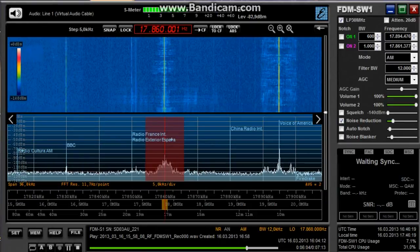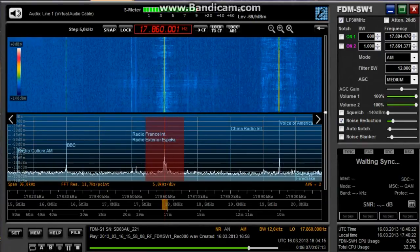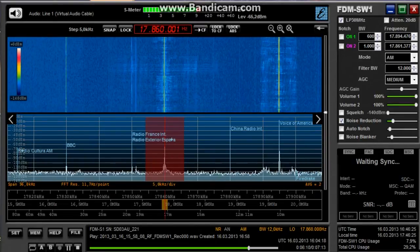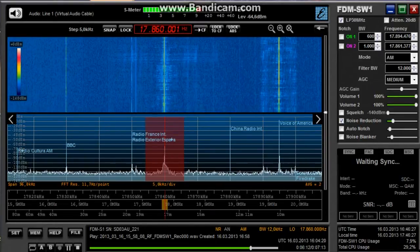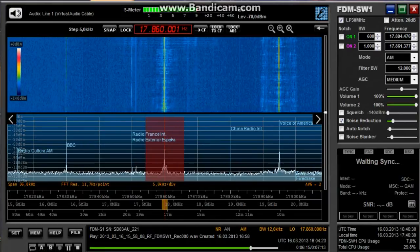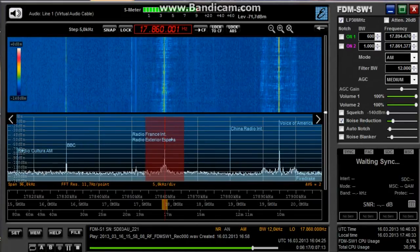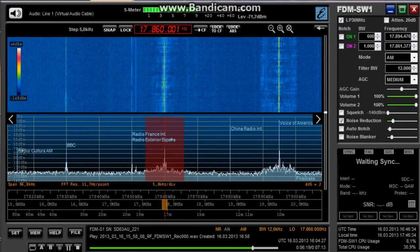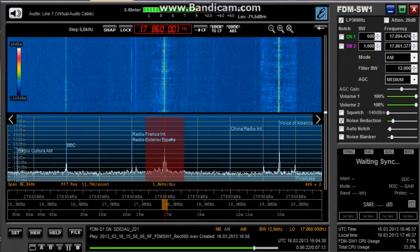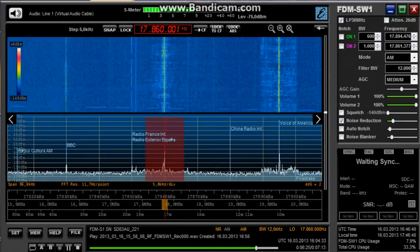The VOA Radiogram email address is radiogram@voanews.com. The website is voaradiogram.net. There, you can find the VOA Radiogram schedule and information about digital text modes. The URL again is voaradiogram.net.